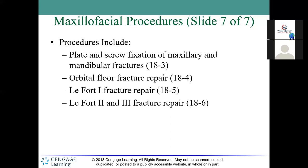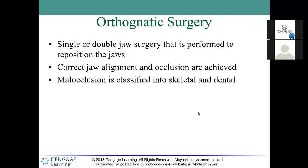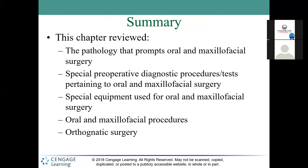Double jaw surgery — orthognathic surgery — is performed to correct jaw alignment and malocclusion. Before surgery is decided upon, braces are placed to see if the occlusion can be corrected non-surgically. If braces don't work, then more drastic surgical measures like LeFort osteotomies are considered. Overall, oral surgery is relatively simple and straightforward compared to other surgical specialties.